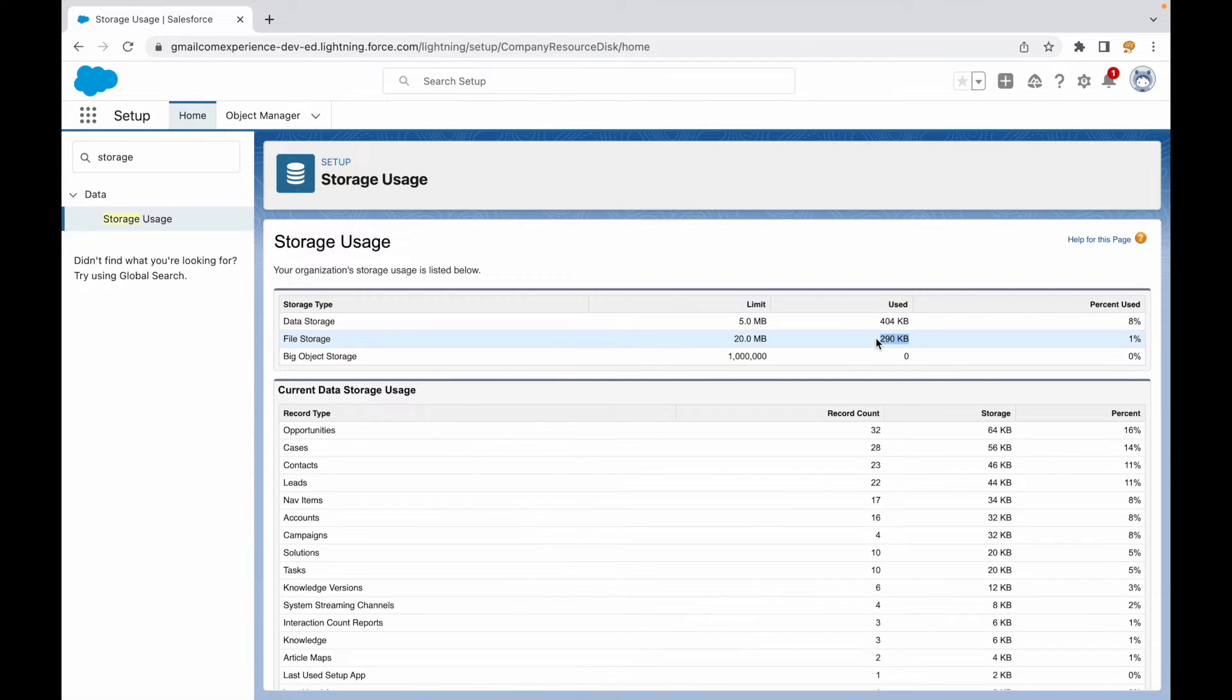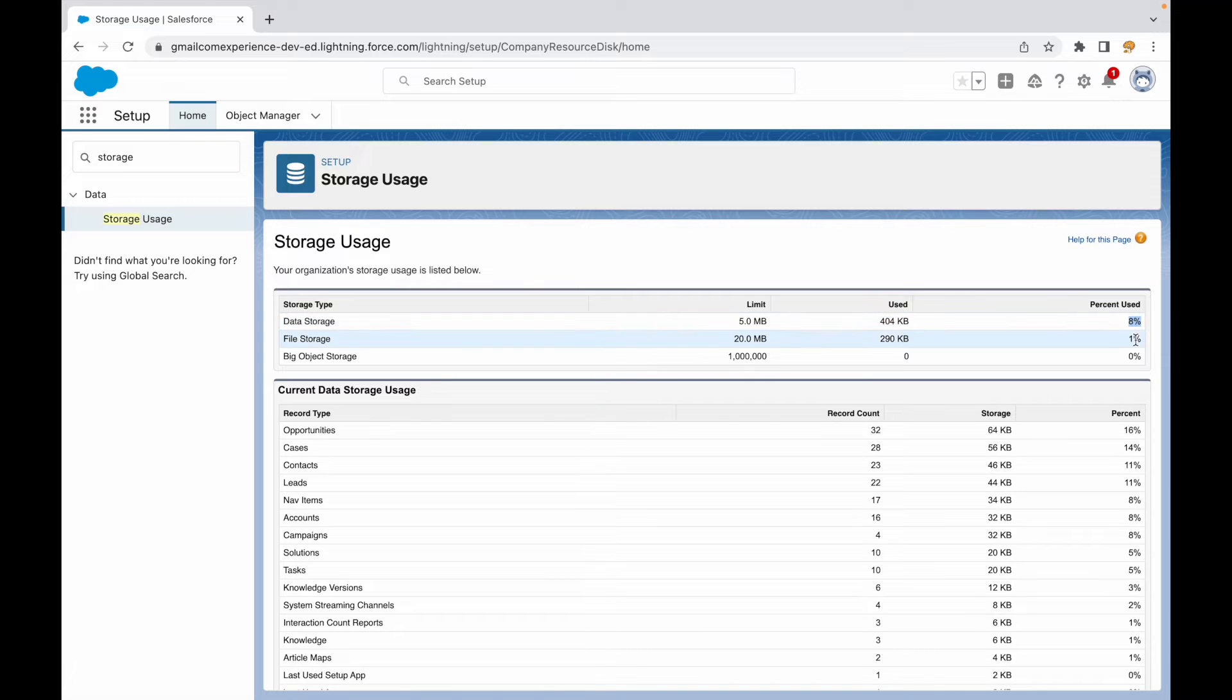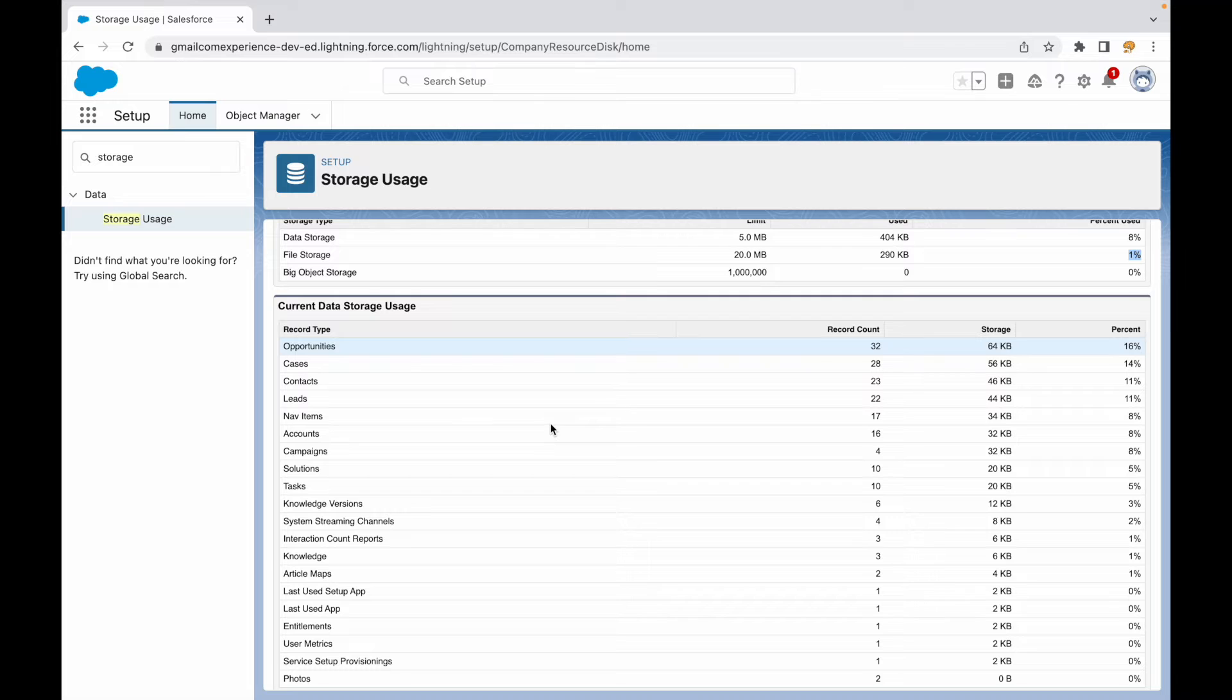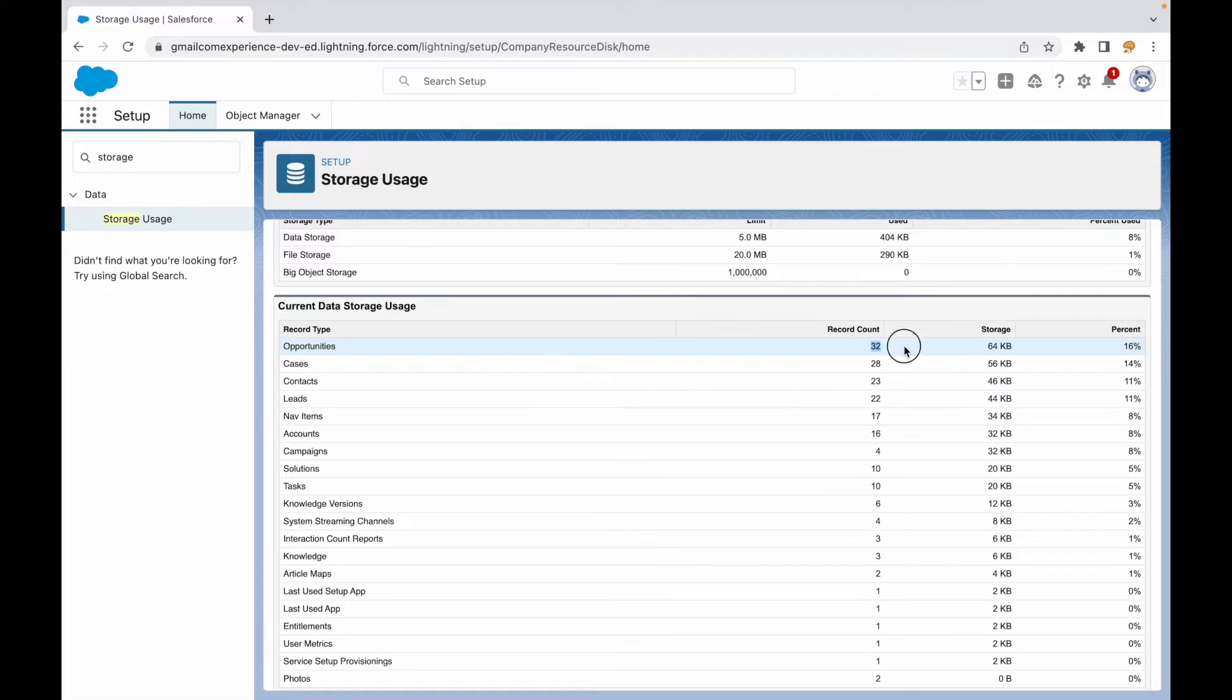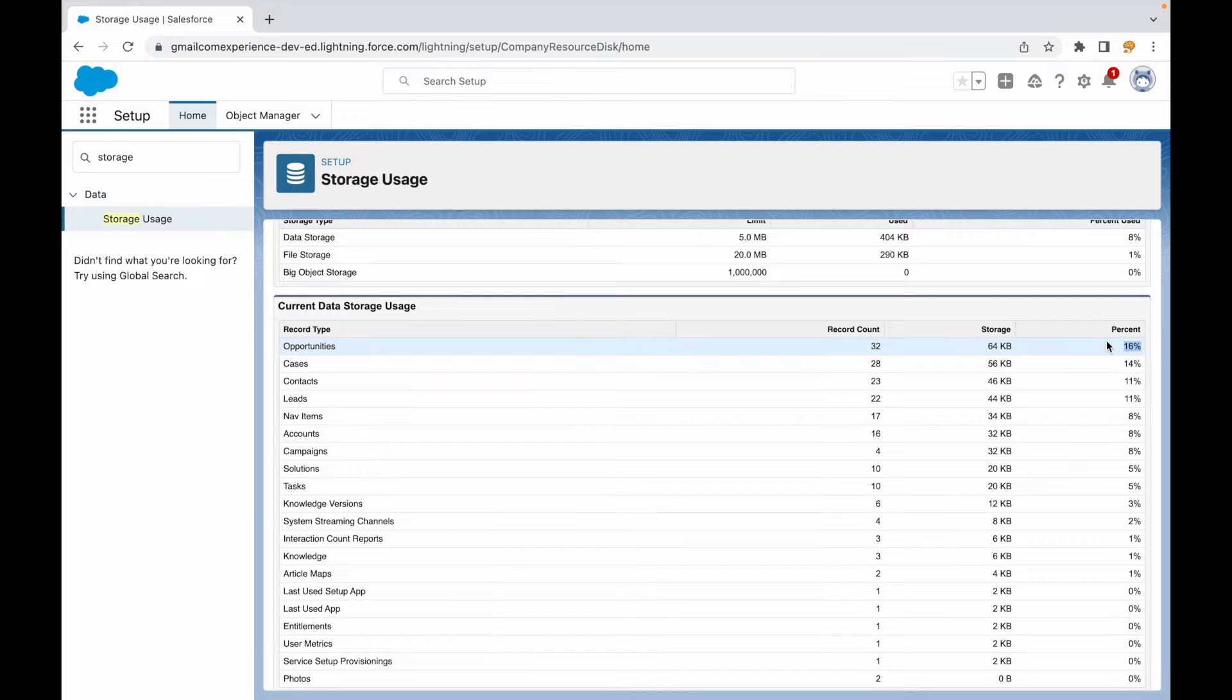This page shows you the data storage based on individual objects also. If you see, Opportunities have 32 record count, which is contributing to 64KB of storage, which is 16 percent of your total storage. You see that this is in the descending order of the storage being used.